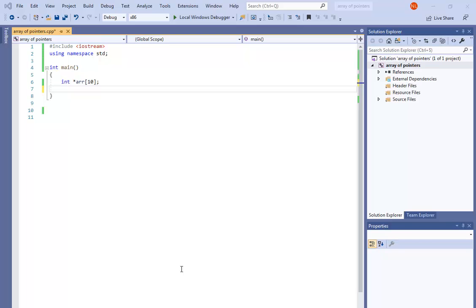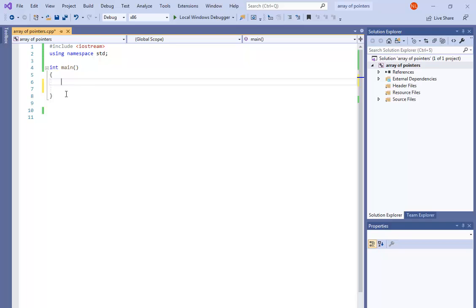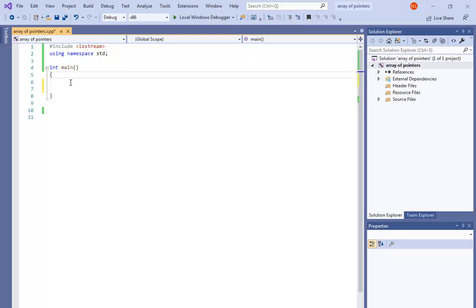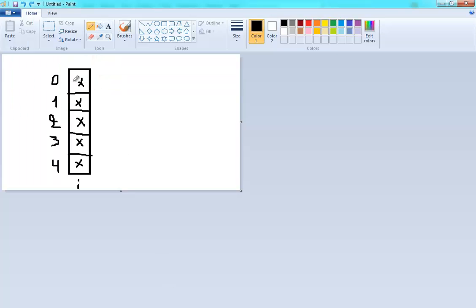Hello, this is Najib again. In this video I will show you how to manipulate an array of pointers. An array of pointers is something like this: I have an array and in each position I have a pointer, but this pointer must point to a known data type, for example a pointer to integer.